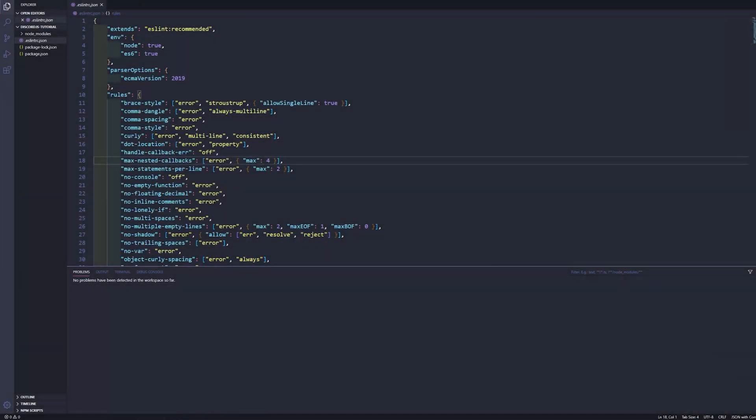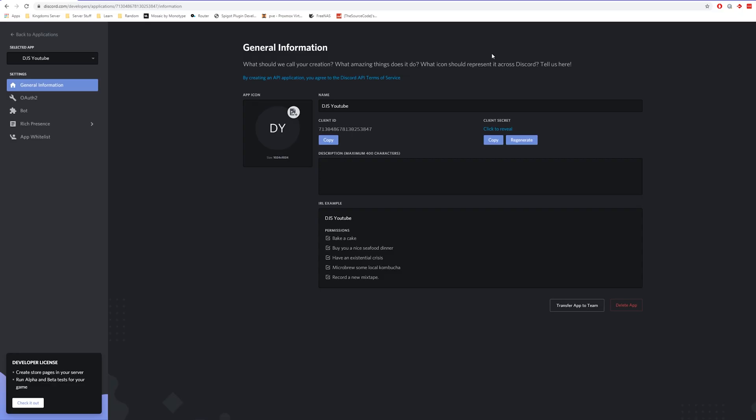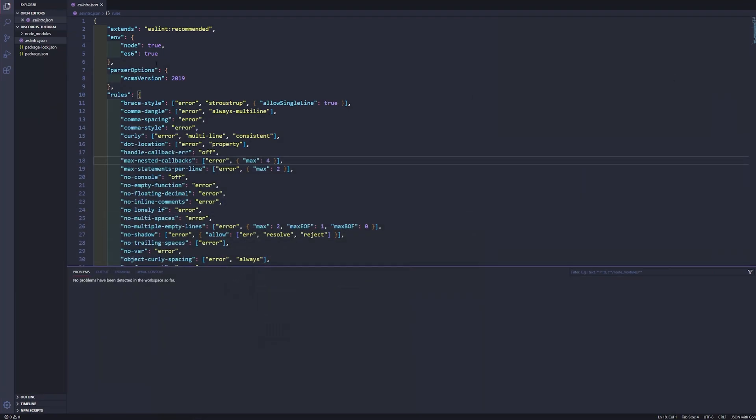So in the last episode we made ourselves a bot, so let me just go ahead and get this up real quick. Okay, so as we can see here we have our discord.js YouTube video and we have already invited it to our server, so let's just go ahead and close that down for now.